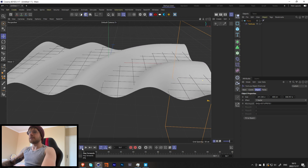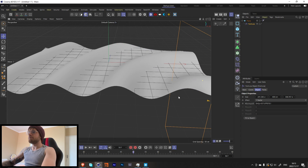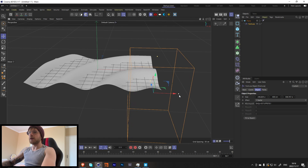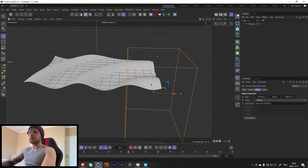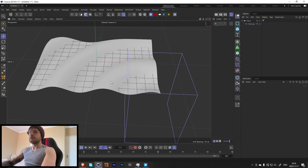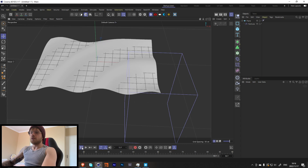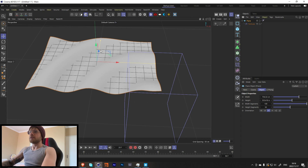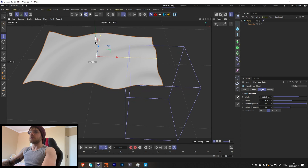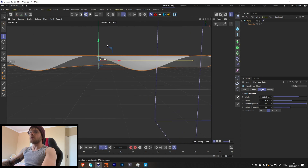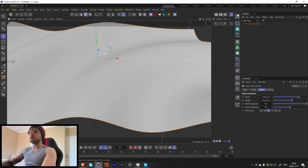Let's bring this down a bit and make it a little wider — something like that. I want the waves to be just a bit bigger. Let's bring the plane up a bit so we're not going through the floor.